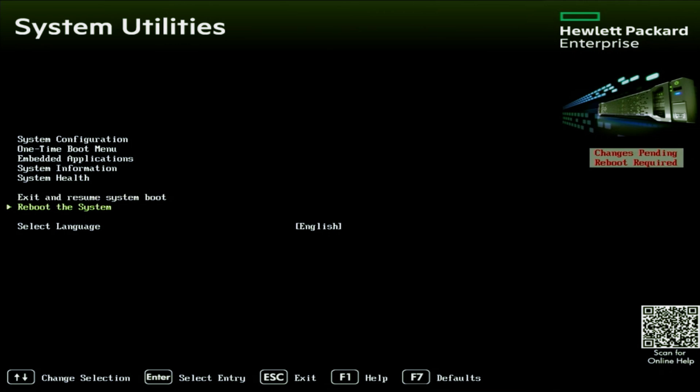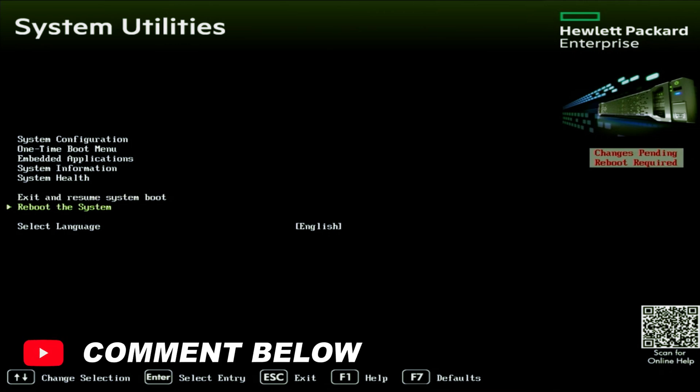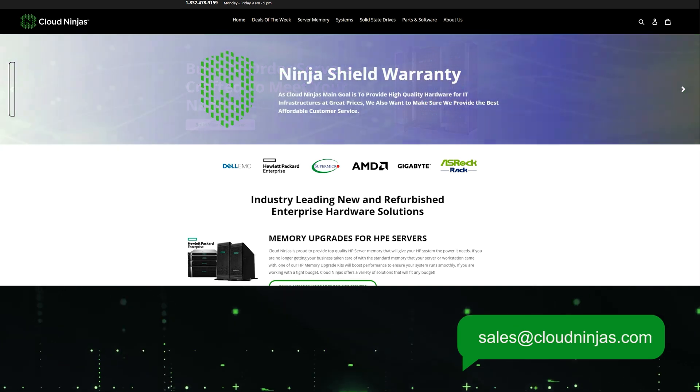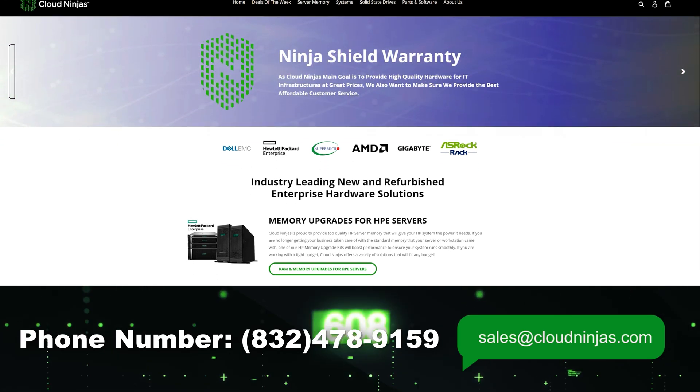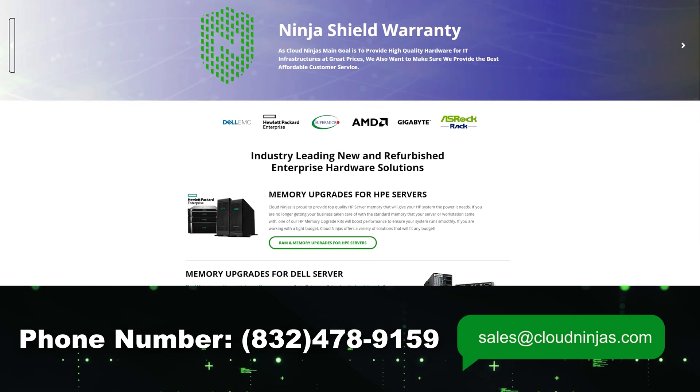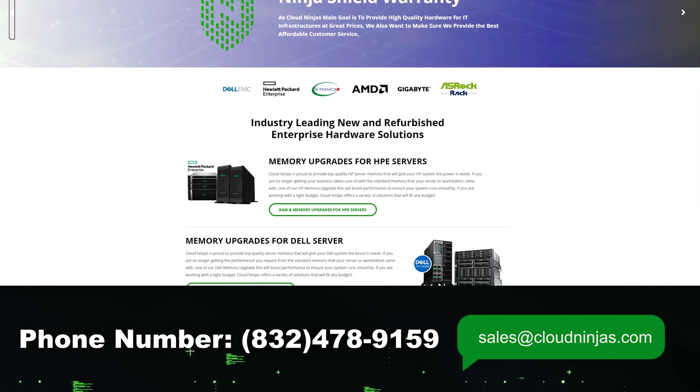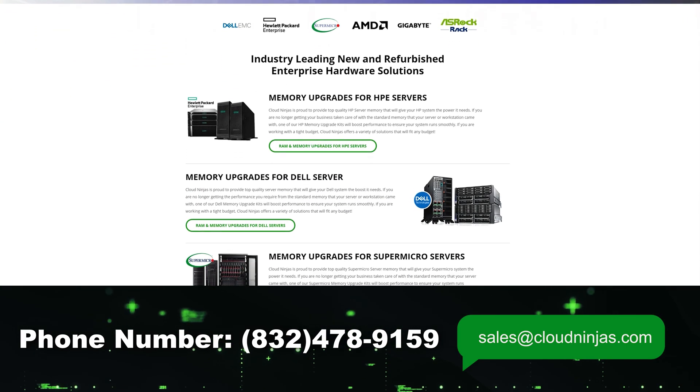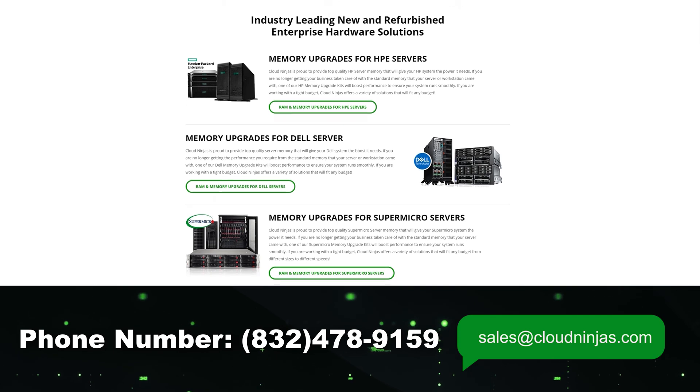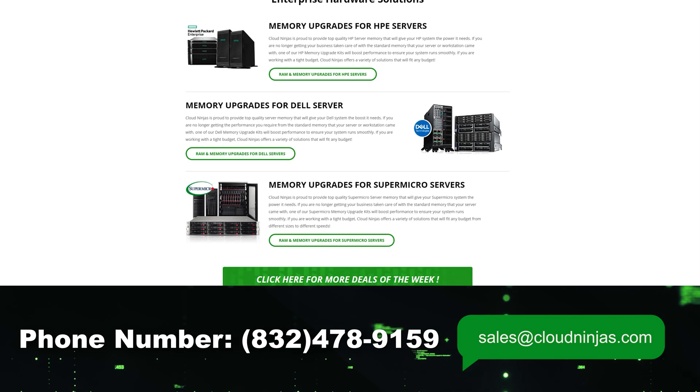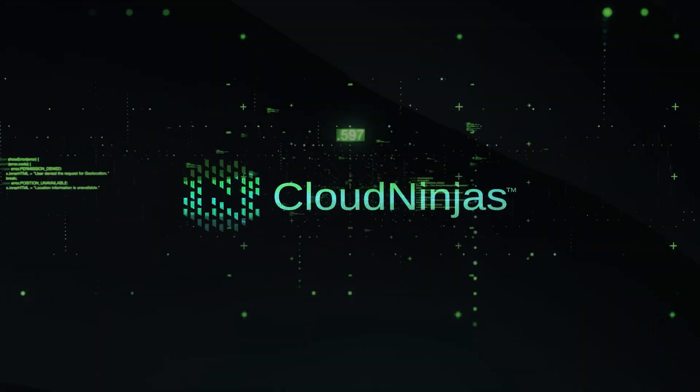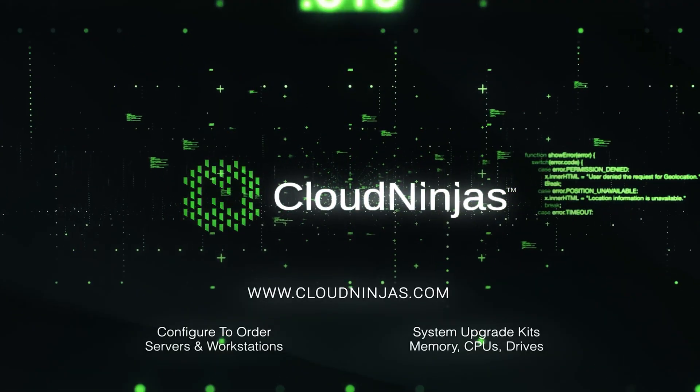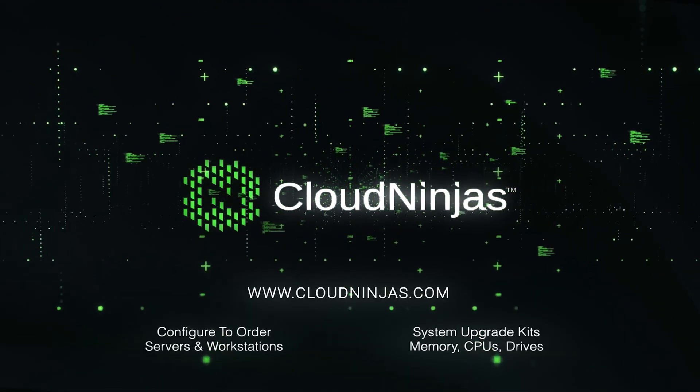If you found this video useful, go ahead and click that like button. If you have any questions, feel free to drop a comment below. If you're interested in purchasing any HP servers, we've got plenty in stock. Go ahead and shoot us an email at sales at cloudninjas.com. That is sales at cloudninjas.com. Thanks for stopping by.